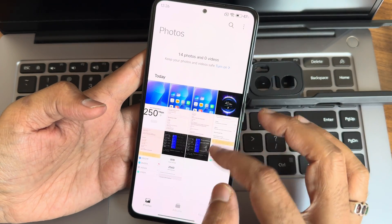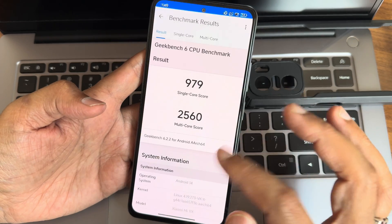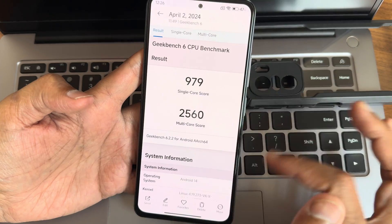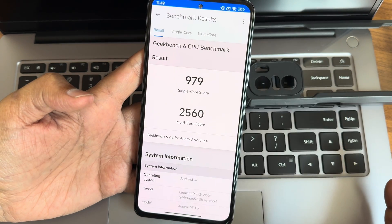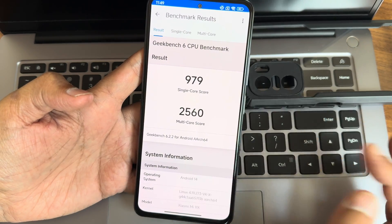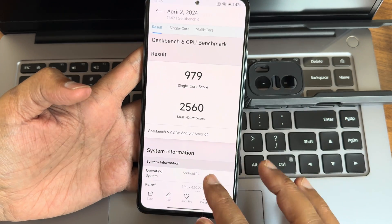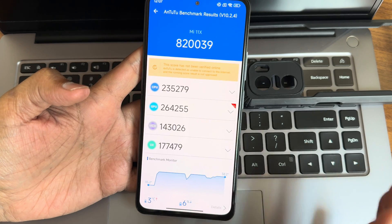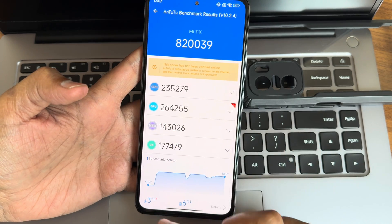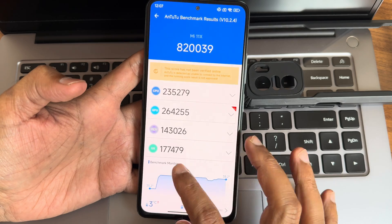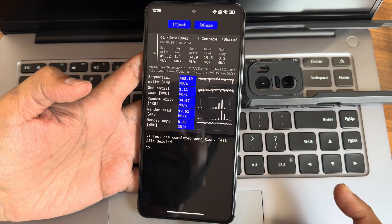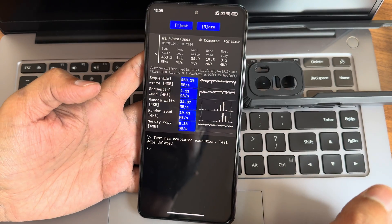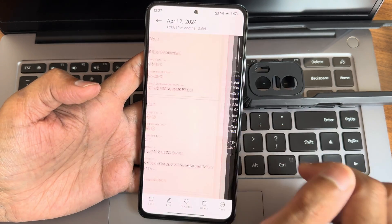In the gallery you can enable or disable certain recognition features. Benchmark results: Geekbench 6.2.2 shows a single-core score of 979 and multi-core score of 2560, with kernel Linux 4.19.273 VKX. Android benchmark score is 8,20,039 — temperature rose 3 degrees Celsius and 6% battery was consumed. Read/write speeds shown graphically and numerically.